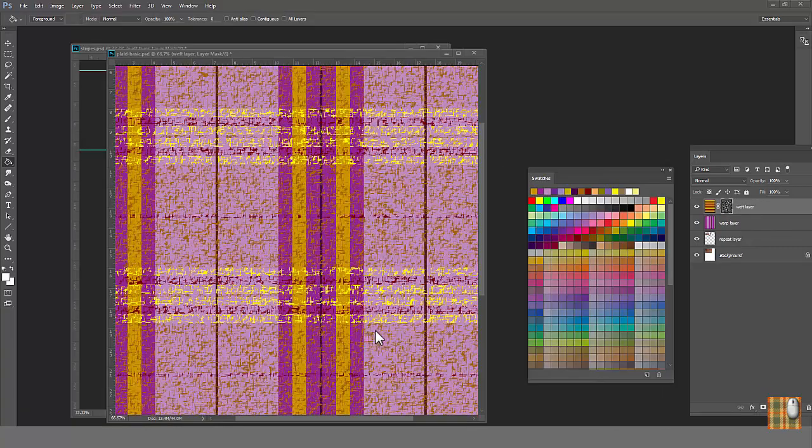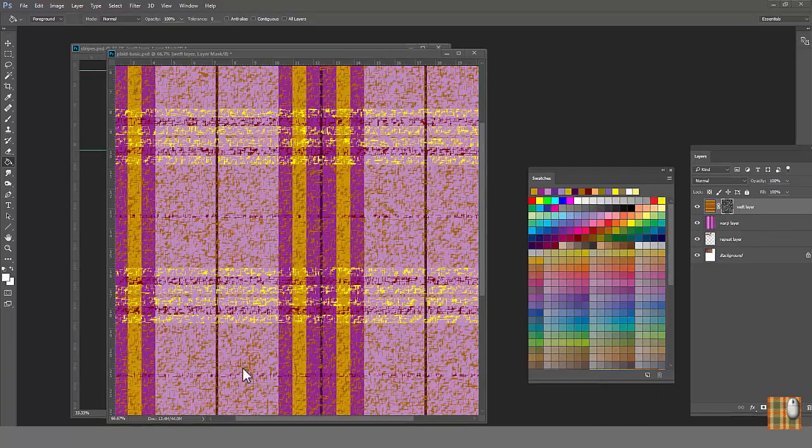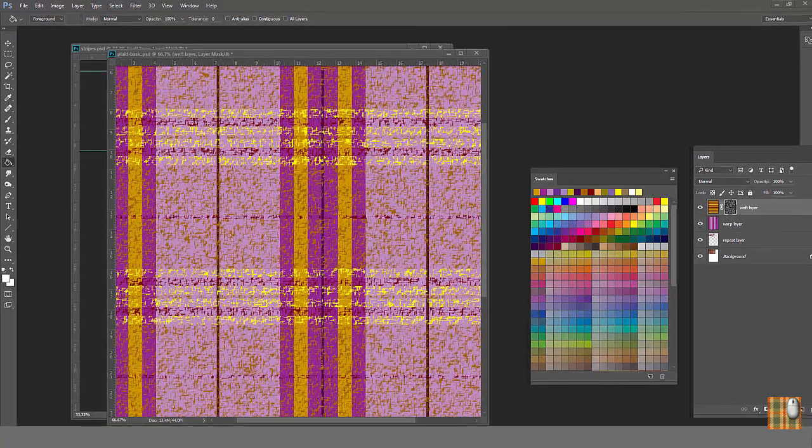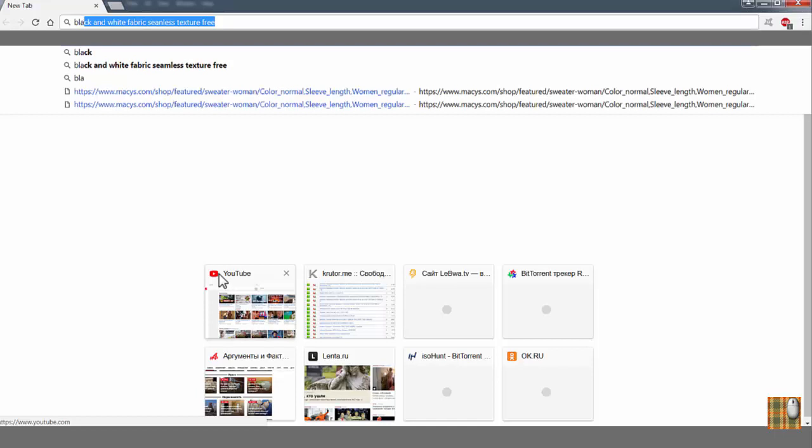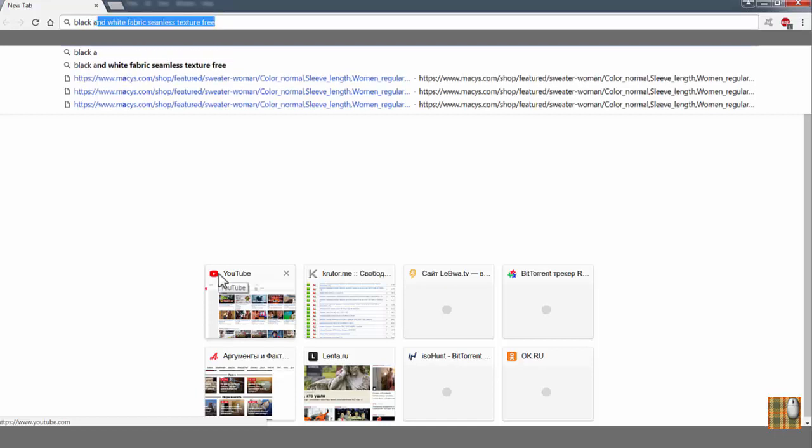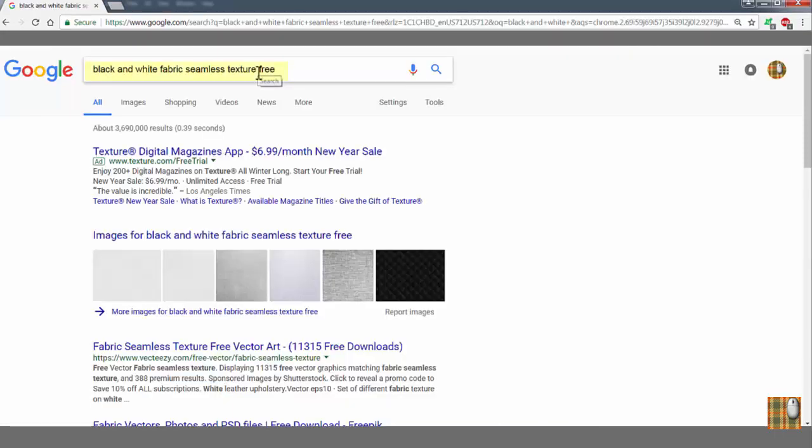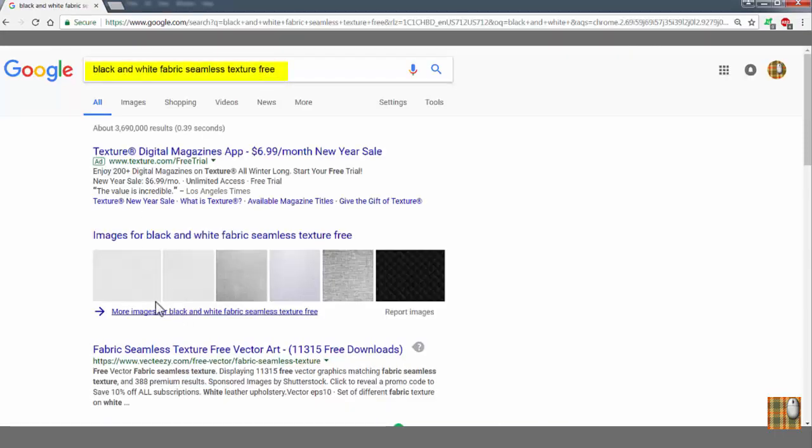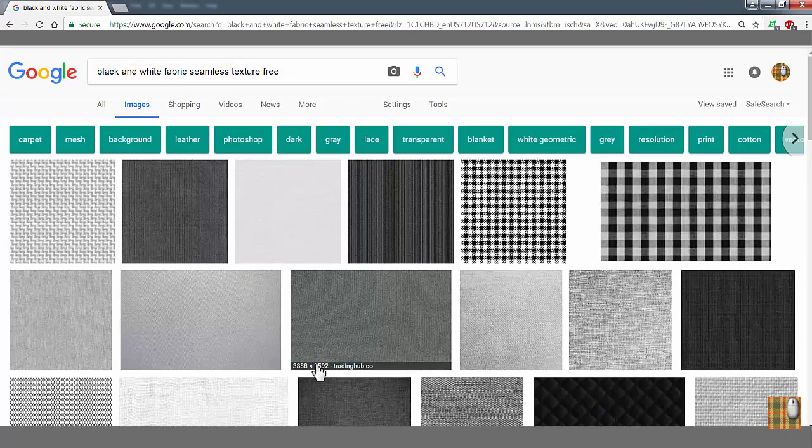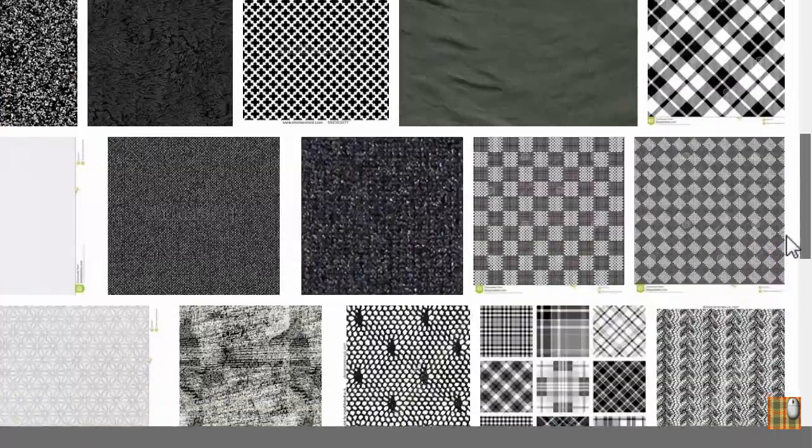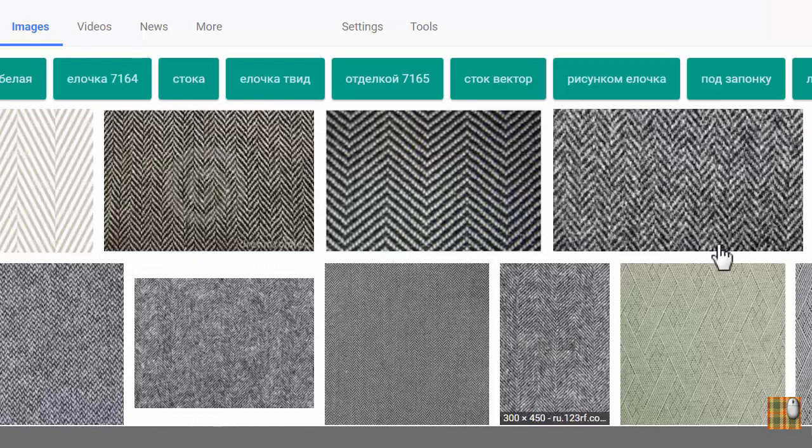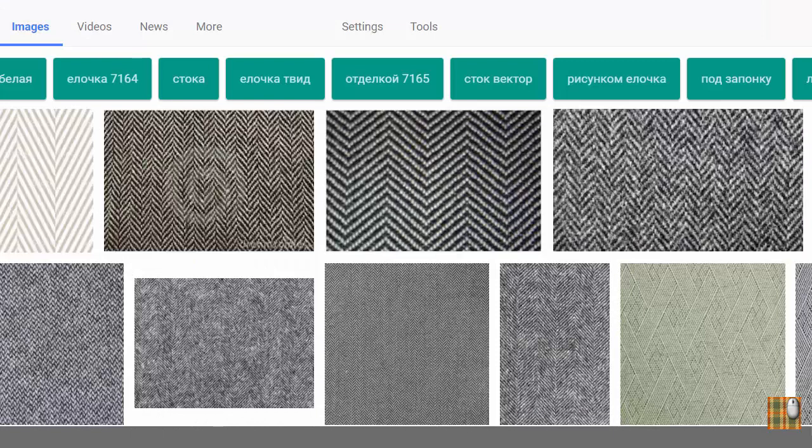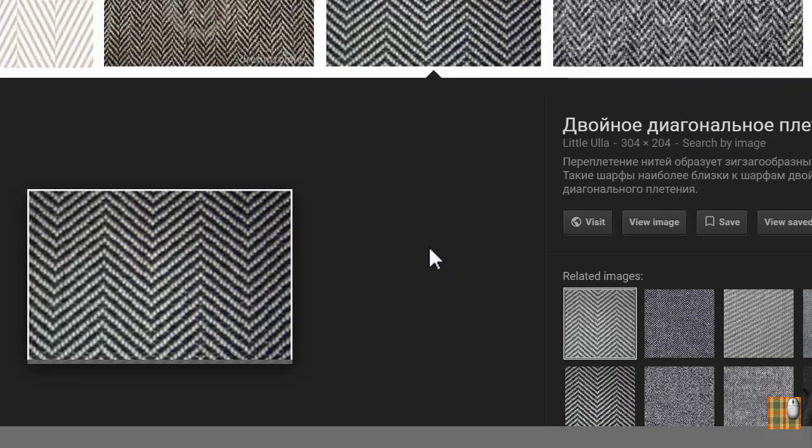If you know this method, you can ultimately create any black and white texture or even use any from internet. Go online, type black and white fabric seamless texture. You can add three. And you see million of them. Go online, type black and white. Look, herringbone. Isn't it pretty?